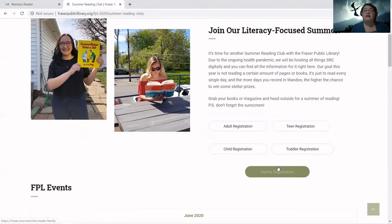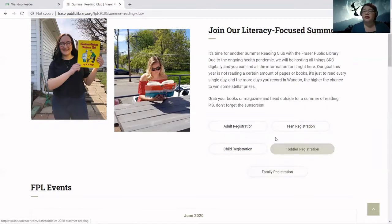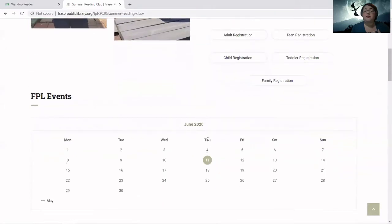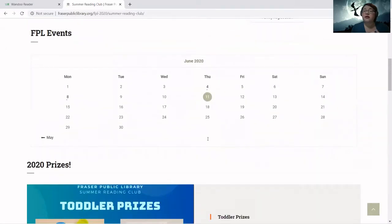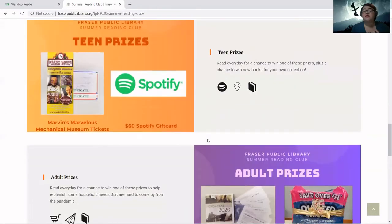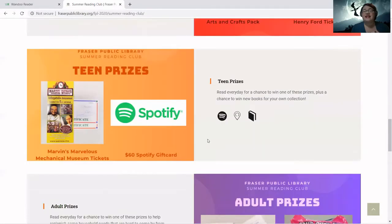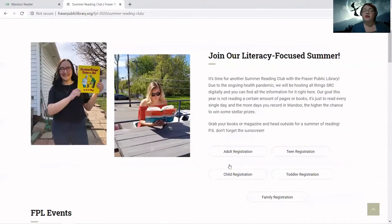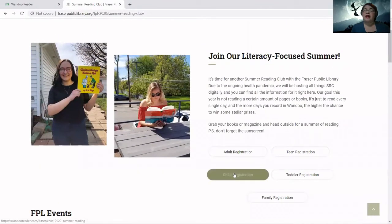If you are just going to have one person sign up for the Summer Reading Club — like one teen or one child — you're going to click on that individual registration link instead. And if you want to know what events we're doing and what prizes are available, you can also scroll down and see all of that as well.